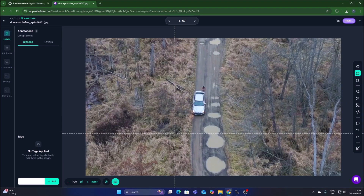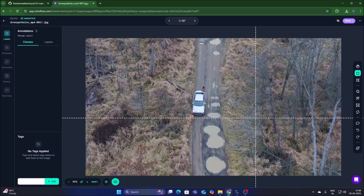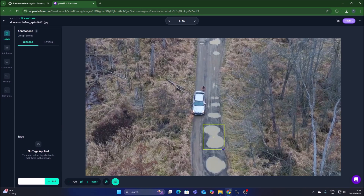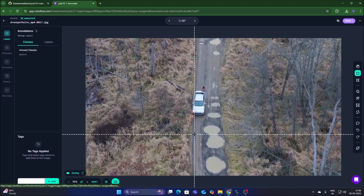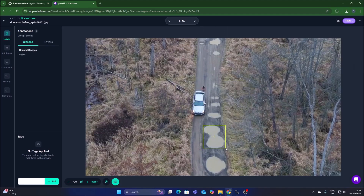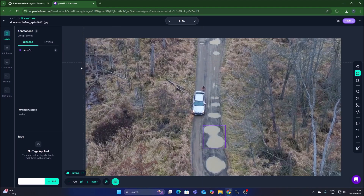Select the bounding box tool and draw a rectangle on each pothole. If no annotation window appears, delete the box and draw it again to bring up the annotation editor. Then mention our class name — 'pothole' — and create the class.